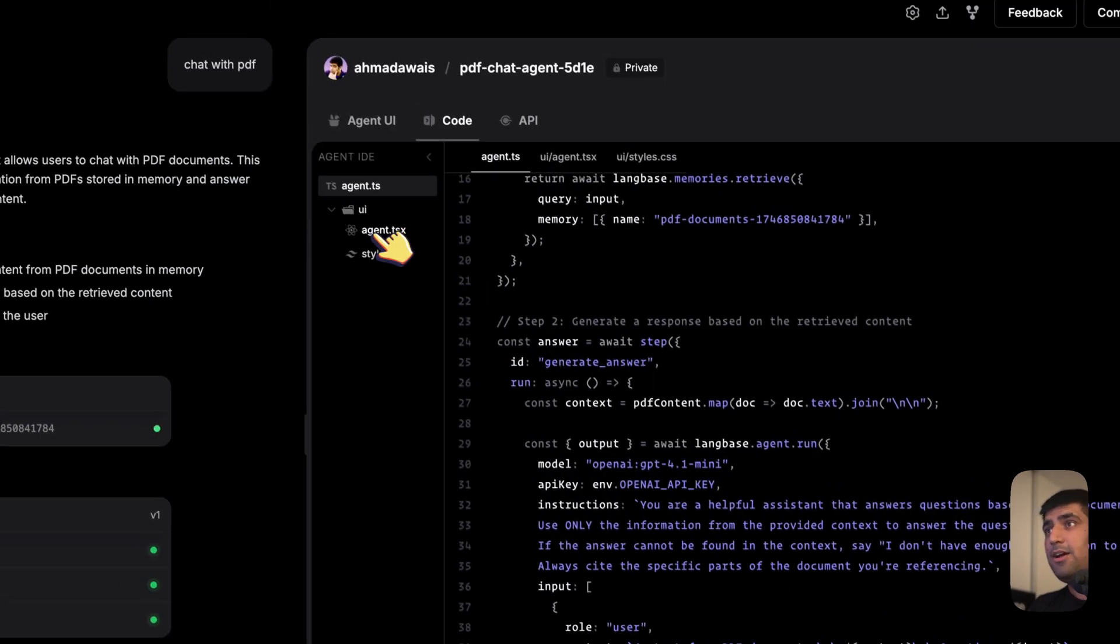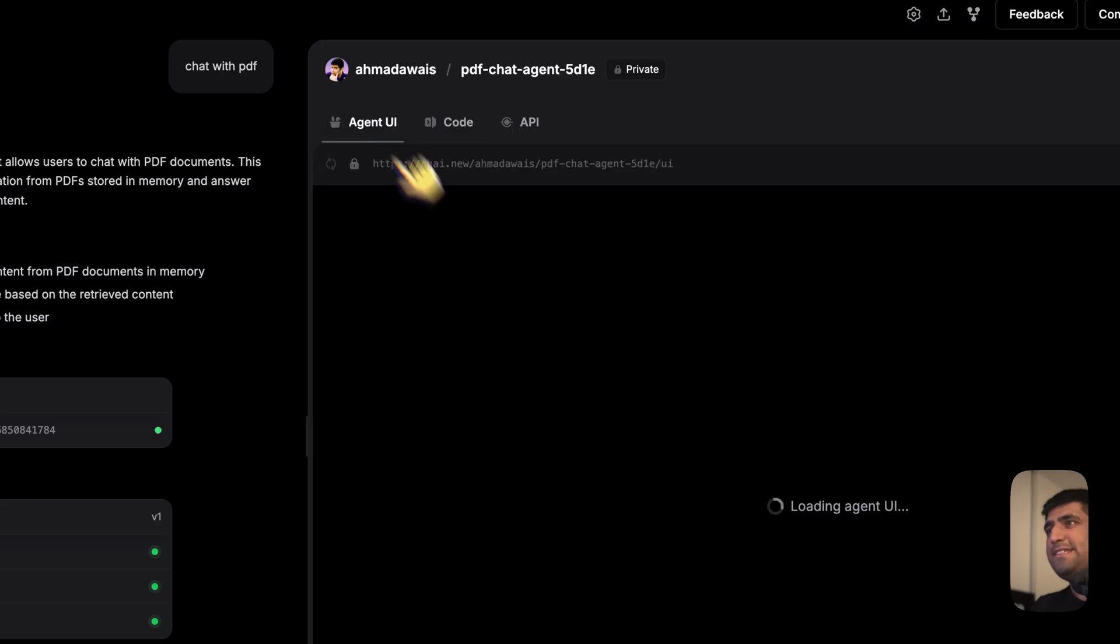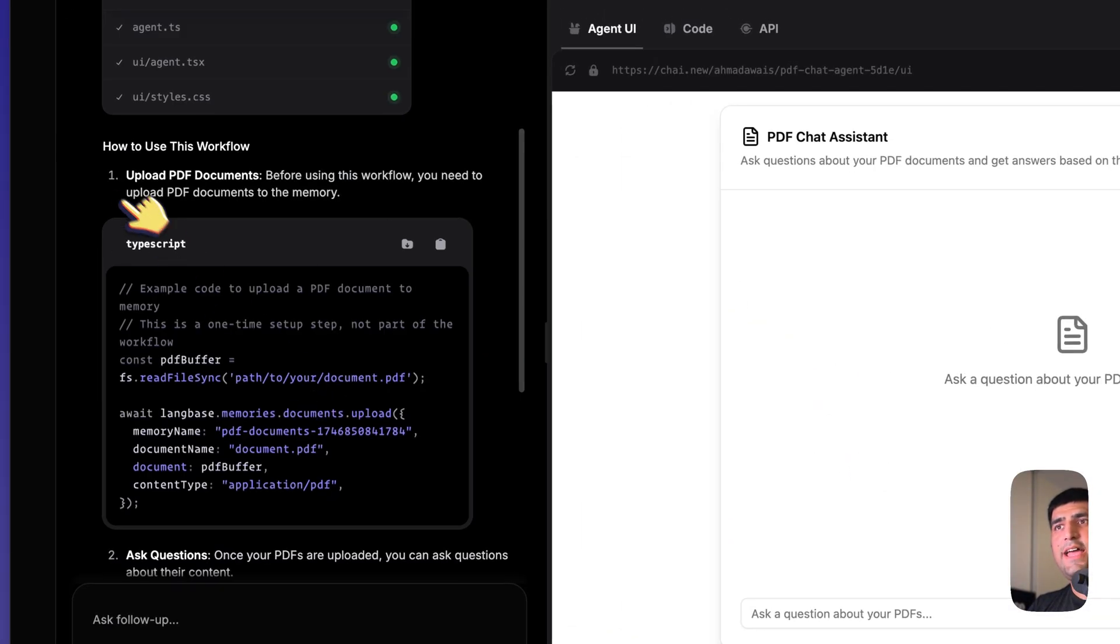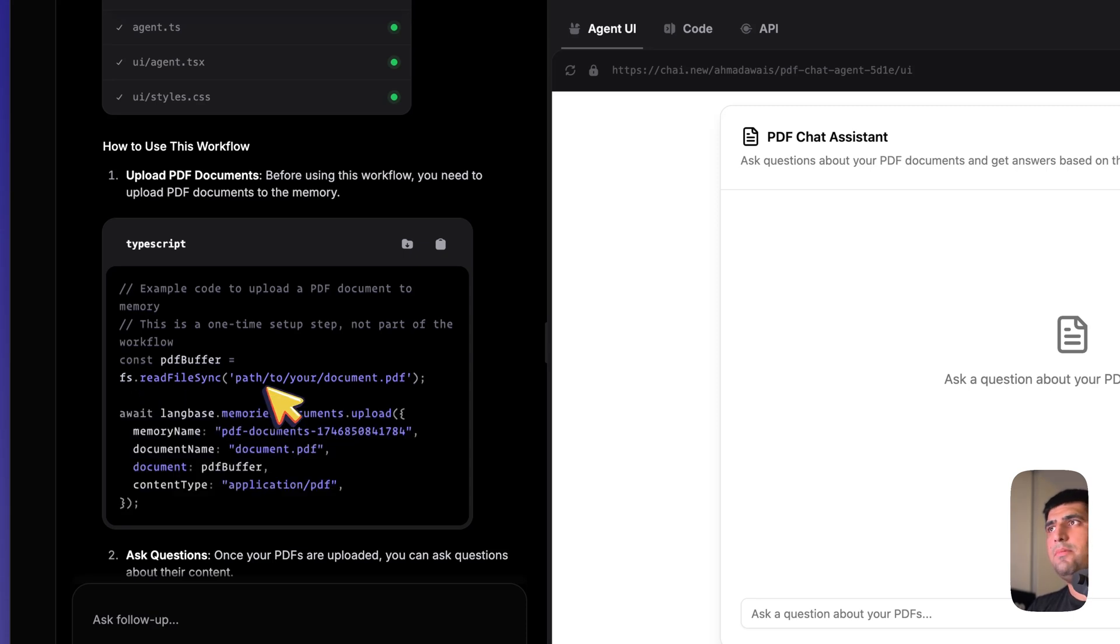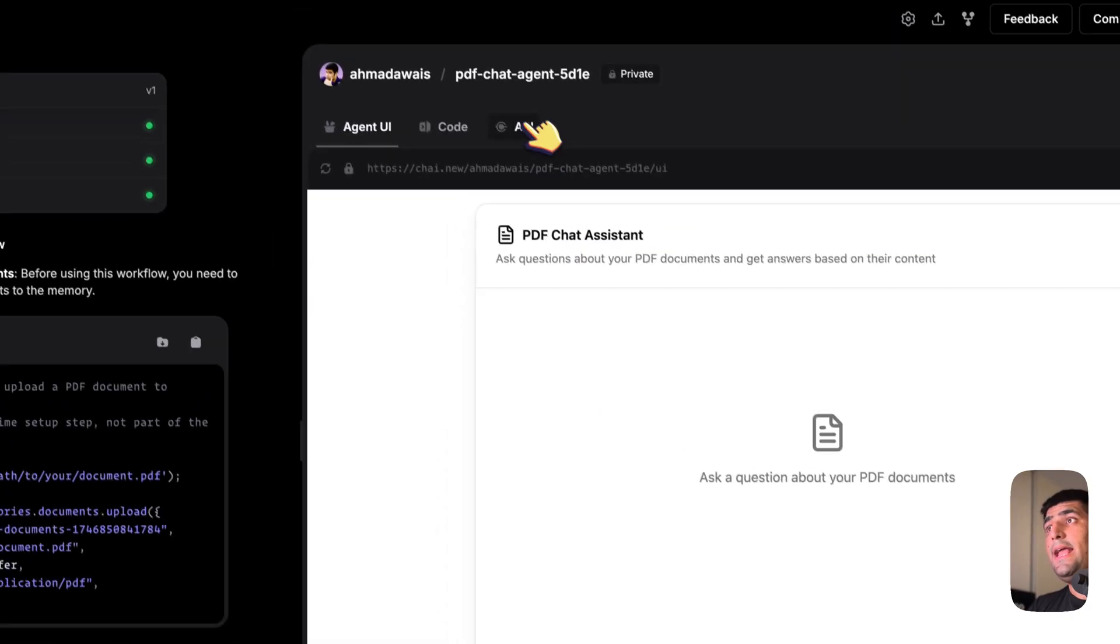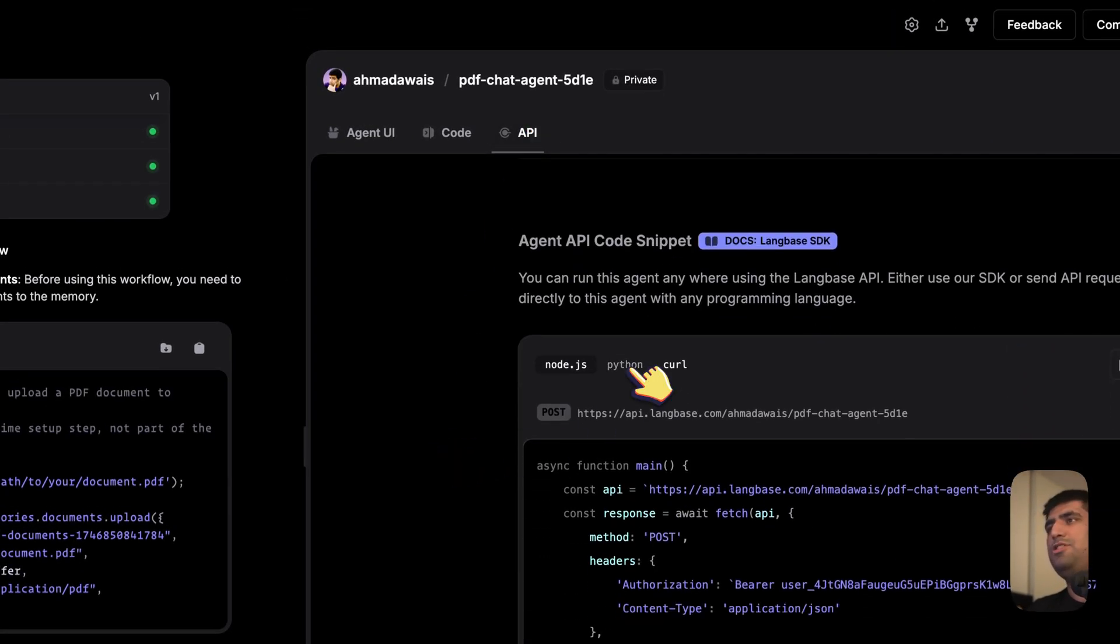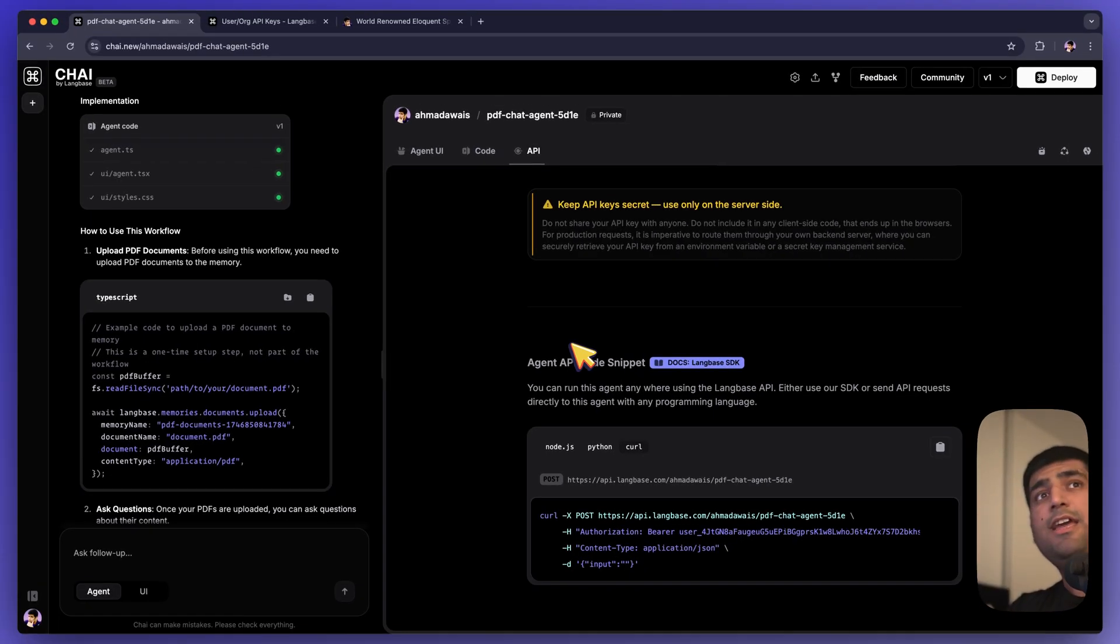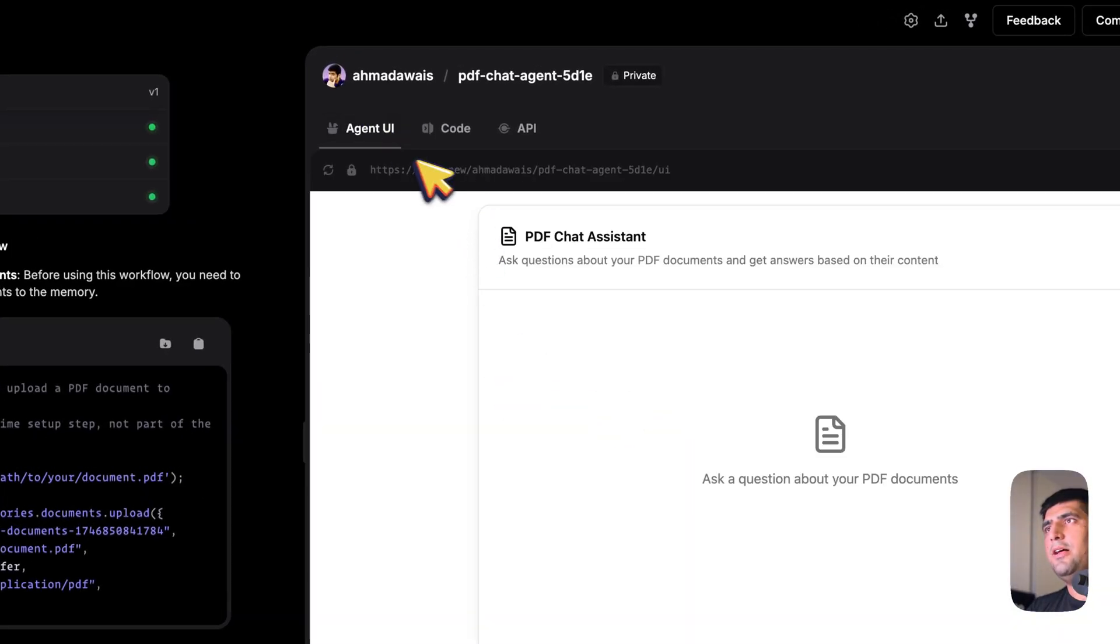And then it has gone ahead and created this chatbot. And that you can see right here. It also has explained how I can upload more data using an API, because every agent that we build here comes with a UI and an API. So you can use it with Node.js, Python, Curl, what have you. Anything works. You can throw this agent into any workflow you have or you can just use this URL.